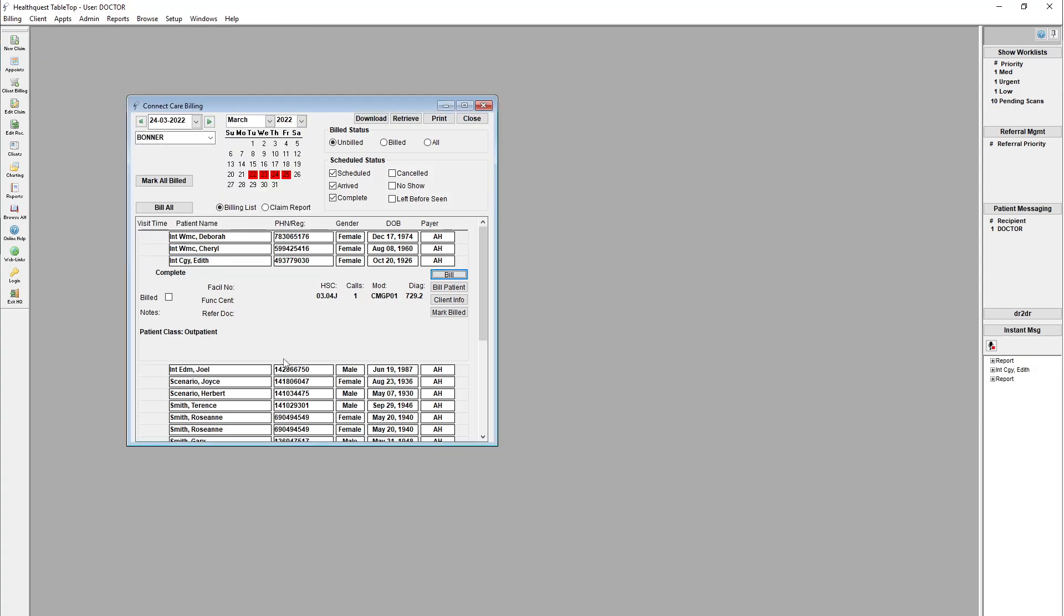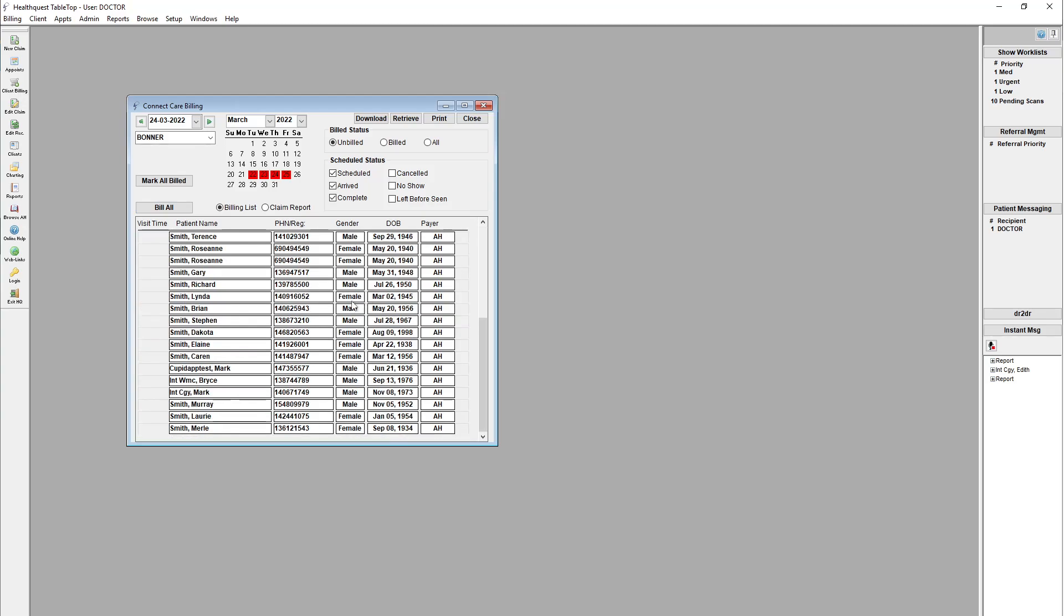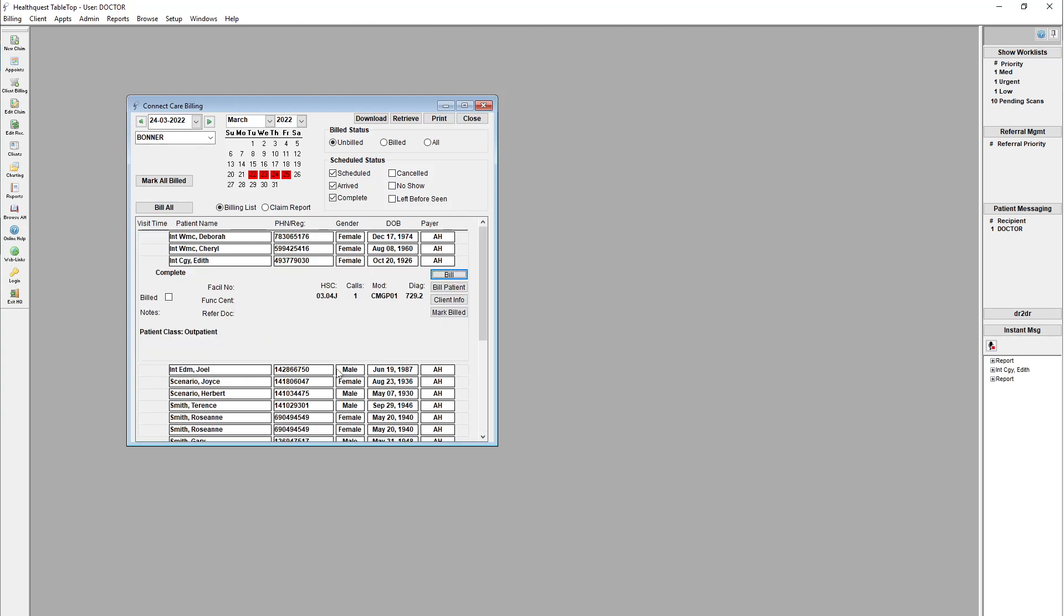So that's basically it. There is a bit more advanced functionality. You can actually use this bill all option if it's enabled. That'll go through and automatically bill all of the claims in here if it can. Any that give errors, like for example, this one that we just billed that had a couple of errors, they'll be left in that list. So you can go through and clean them up. You can add that second diagnostic code, remove the CMGP modifier for that one as an example. So it'll handle all that sort of stuff.